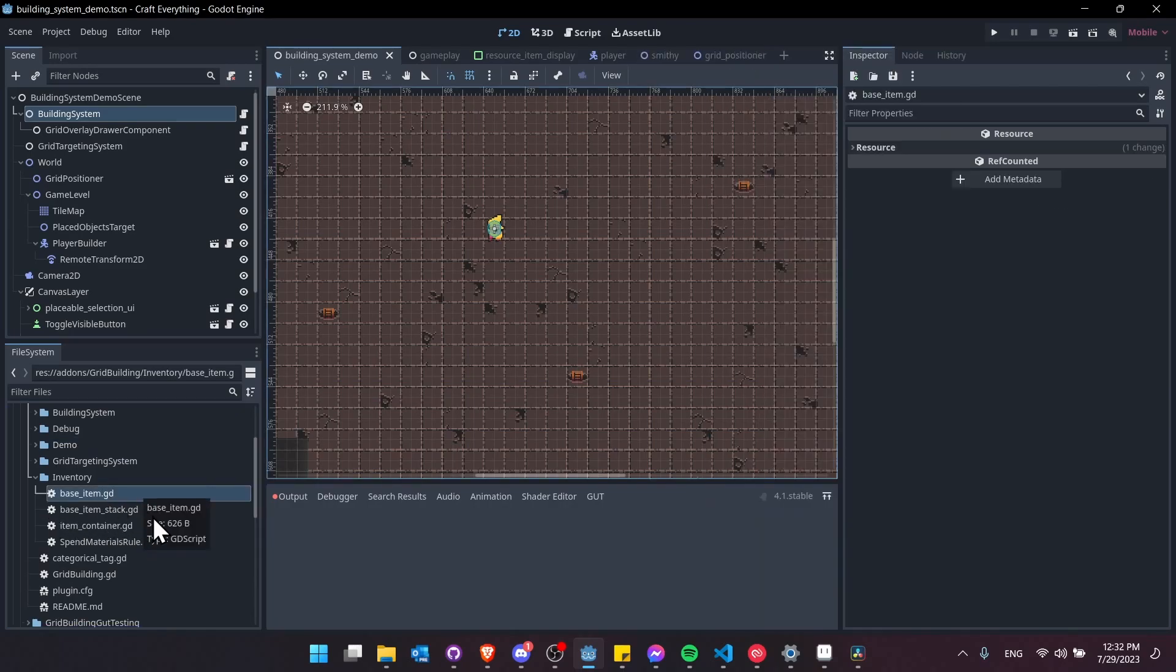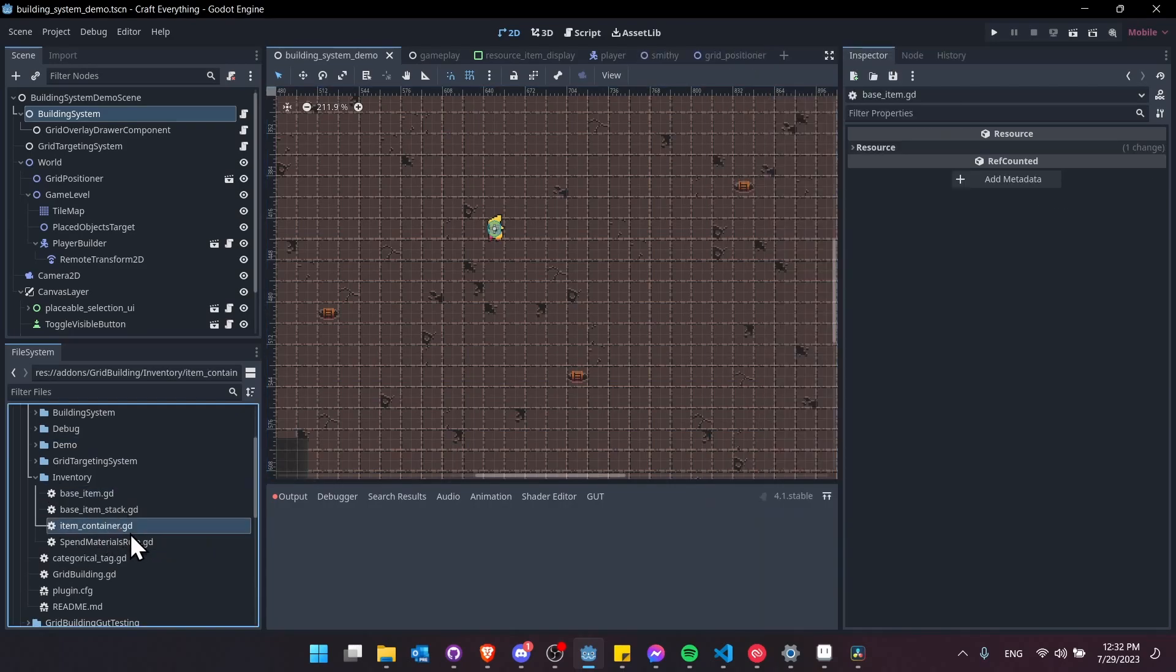Base item.gd, base item stack.gd, and item container.gd. Item container.gd you can define which types of tags can actually go into the item container.